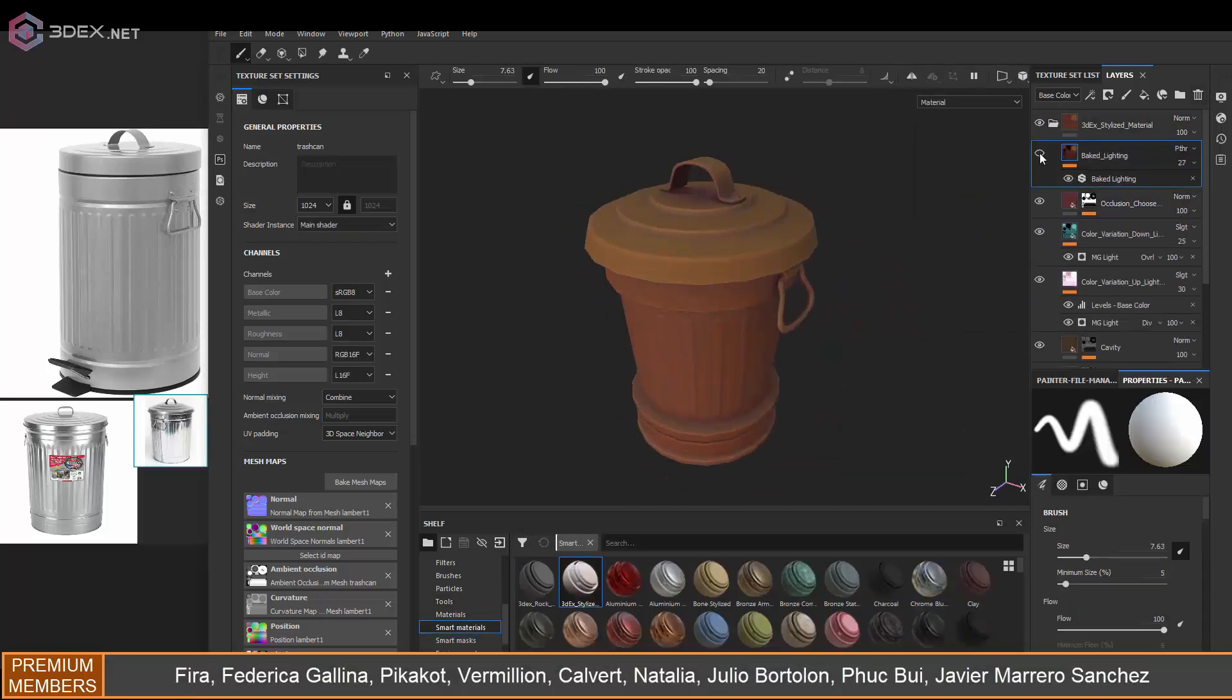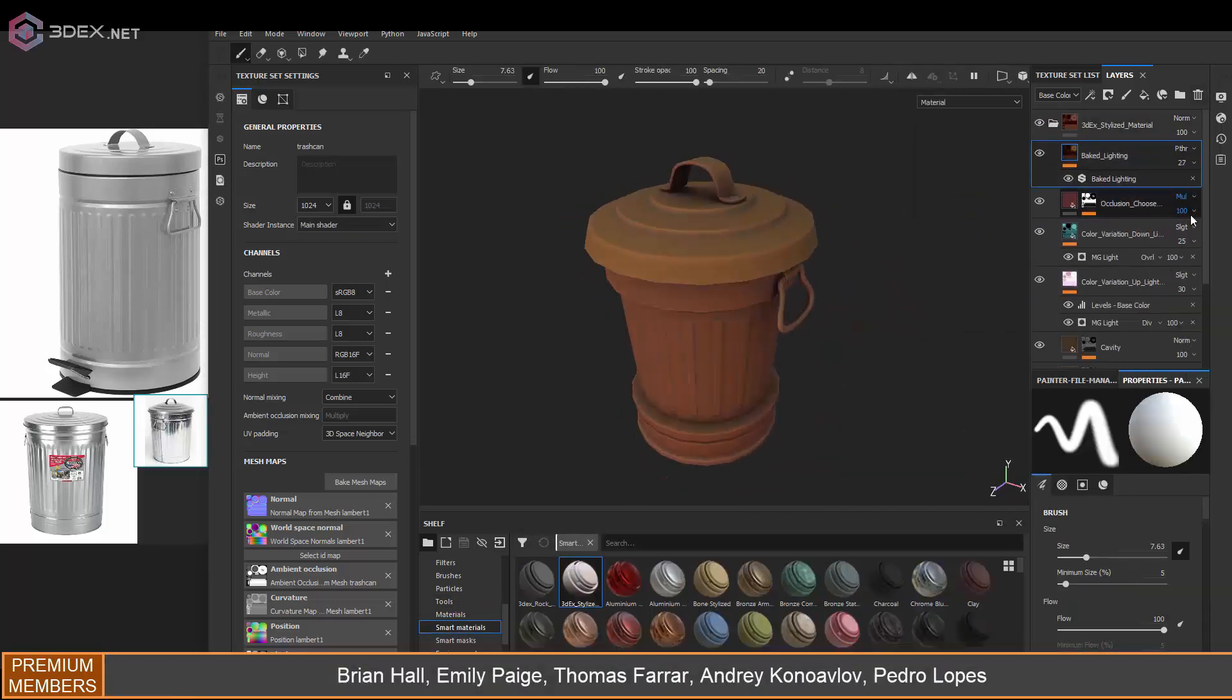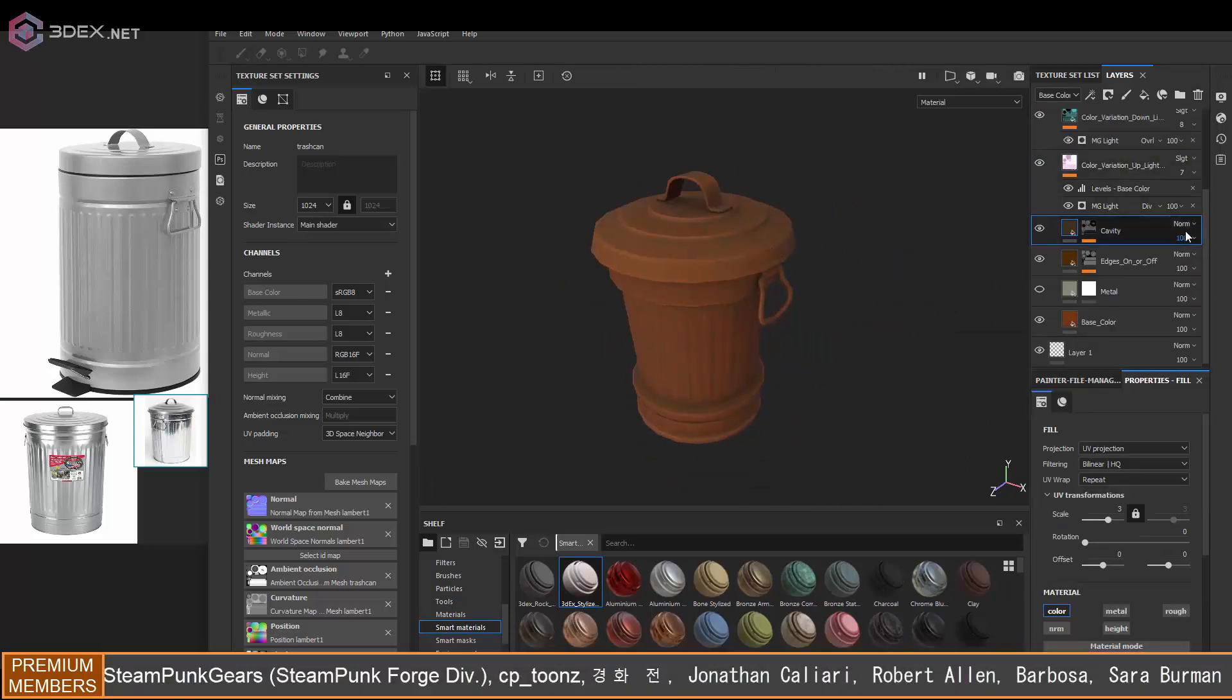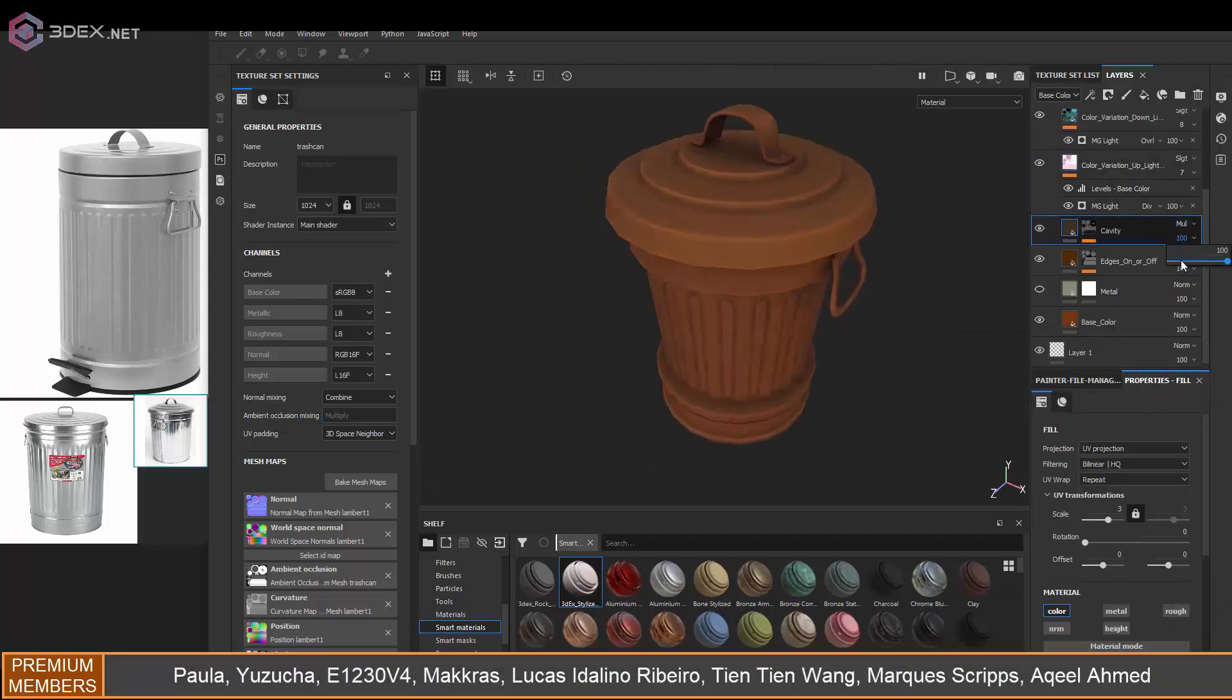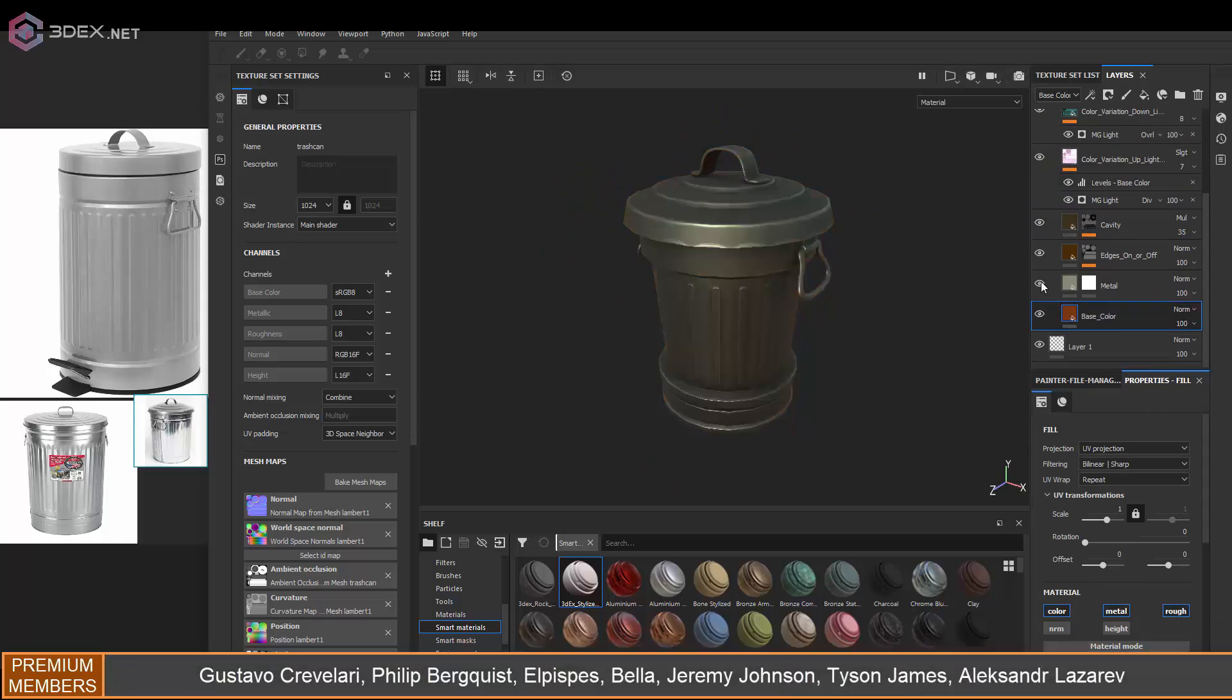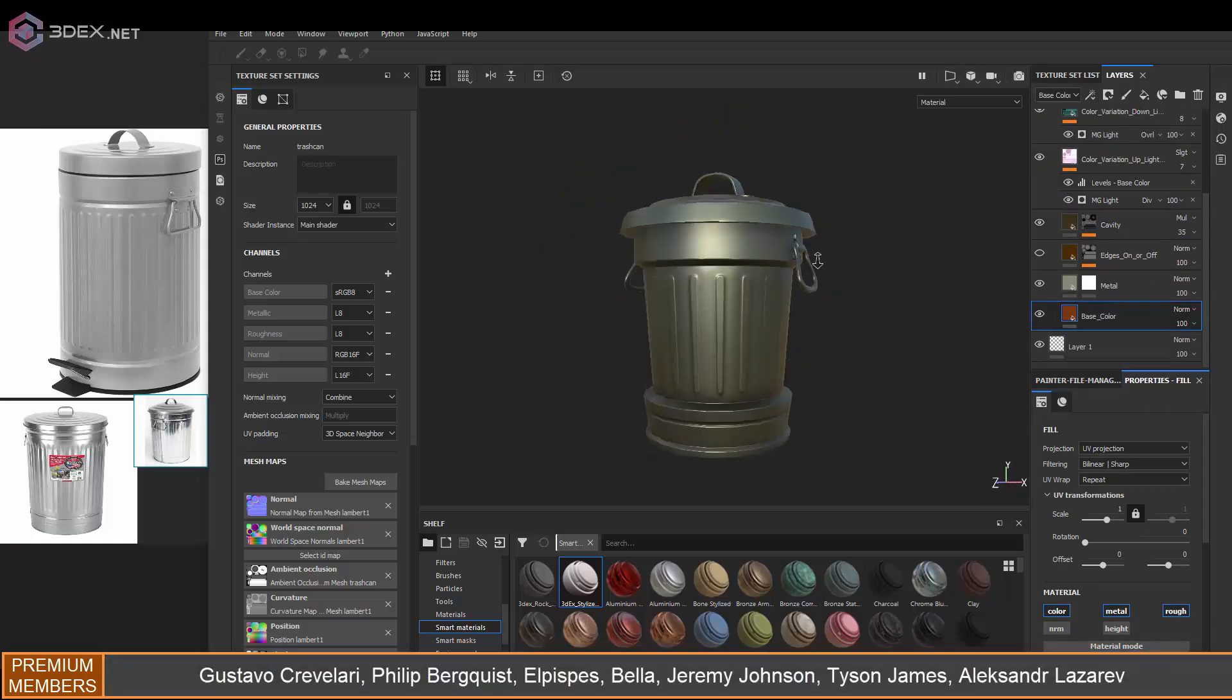Now I'm going to use the 3DX stylized material. If you want to learn how to make it, there's a link in the video description as well. So I'm going to be using that material for the stylized look.